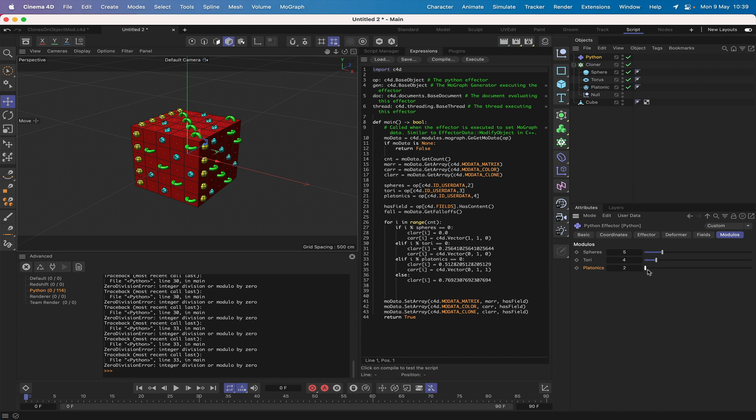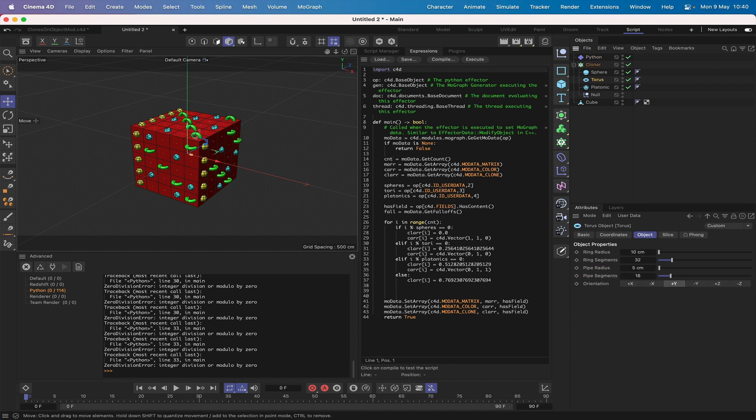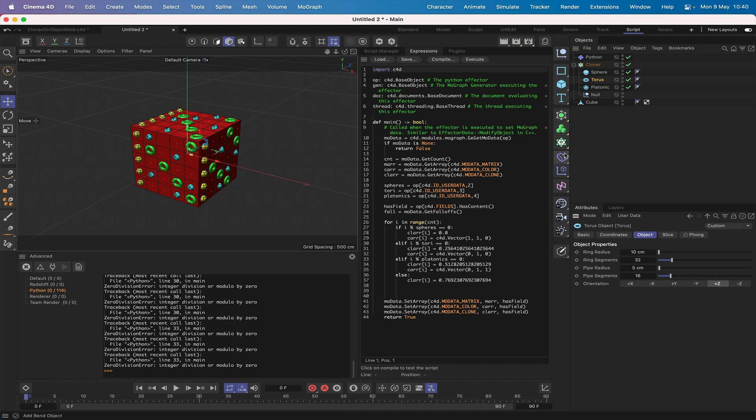We're starting to get a reasonable distribution here. Now the tori, I think they're a little bit off, so what I'll do is change their orientation to plus Z. That's better, I think that looks better. So you can see that the distribution is now working.